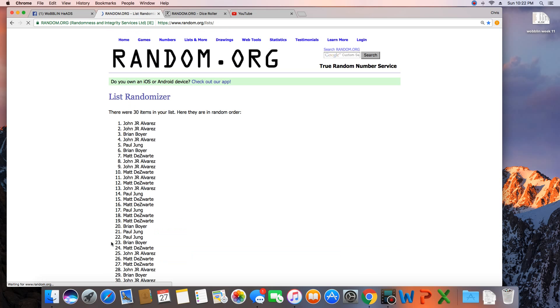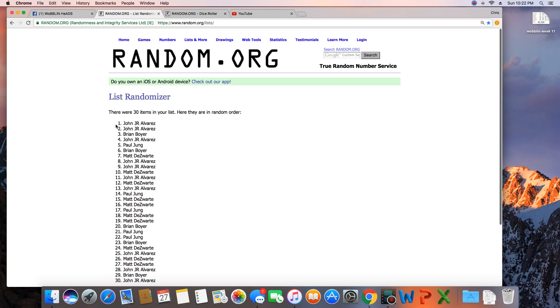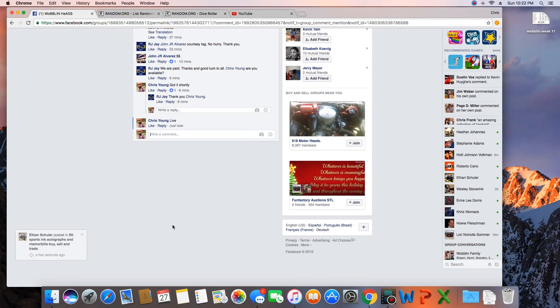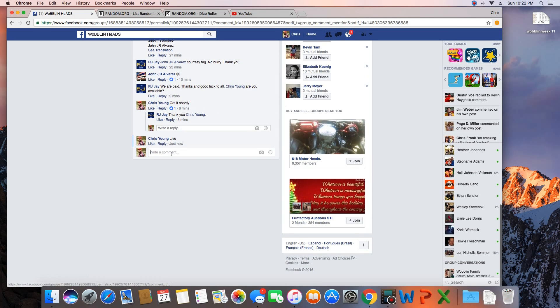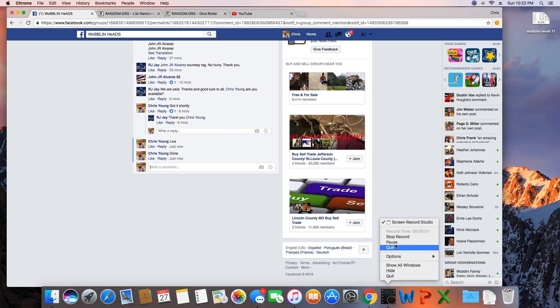9. Congratulations John. 30 items in the list, randomize 9 times, John on top. John, get with RJ and collect your bobblehead. We are done. Time in St. Louis, 10:22 PM.